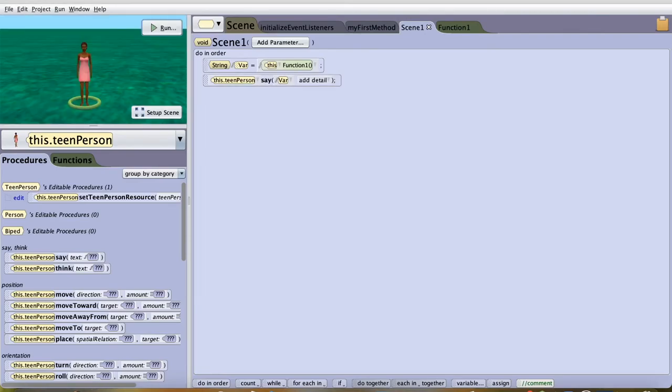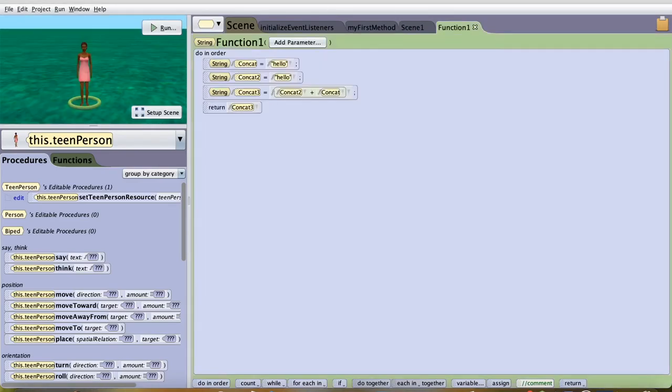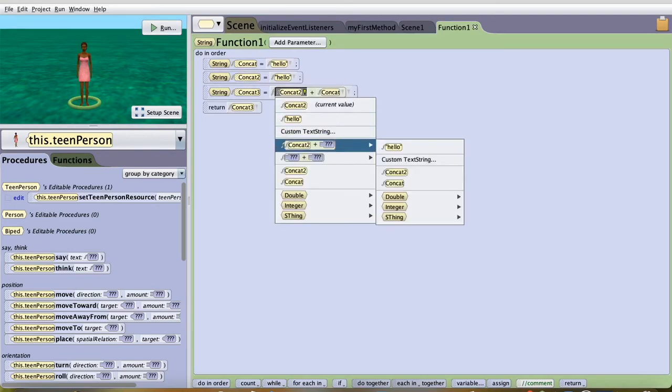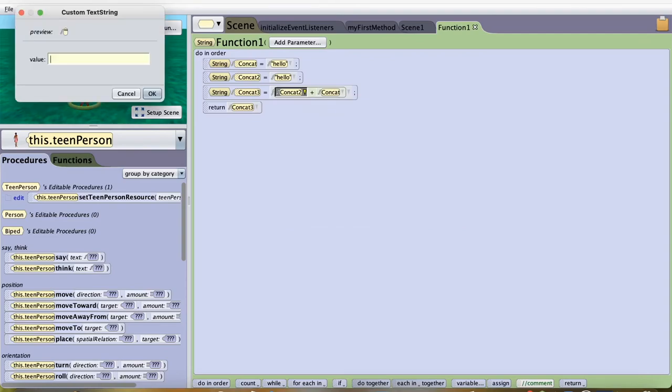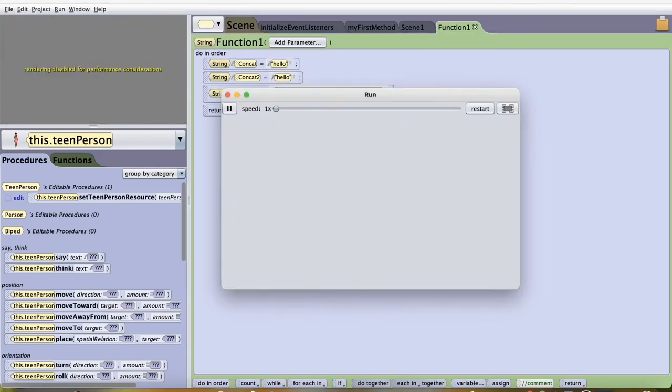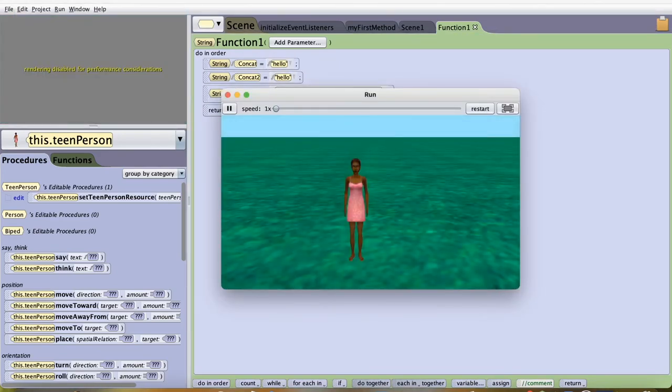In order to have a space between hello and hello, these two concatenations, click on one of these arrows, add custom string, and add the space. Click space bar one time and click OK. Now it adds a space between, as you can see, hello and hello.